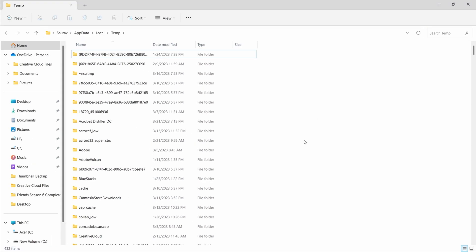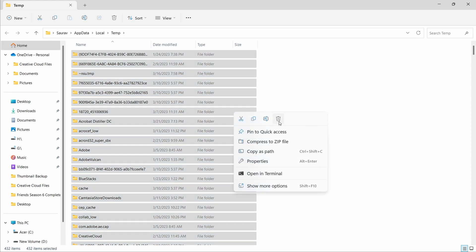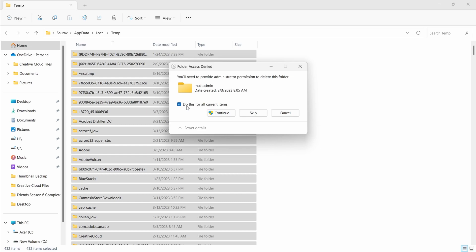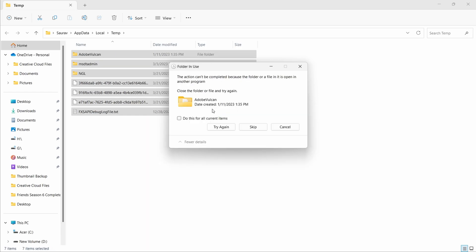Again press Ctrl and A which will select all the files. Now right click and choose Delete, and again check 'do this for all current items'. And if you see Skip Continue option, click it. Now in this case choose 'do this for all current items' and click on Skip.